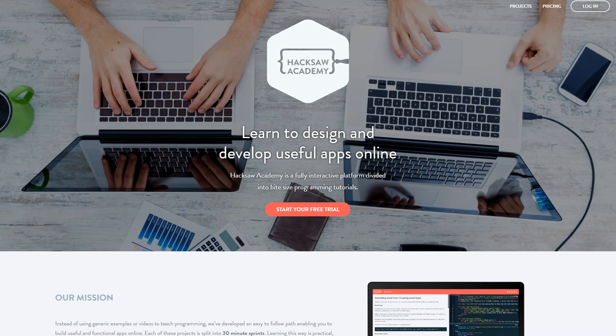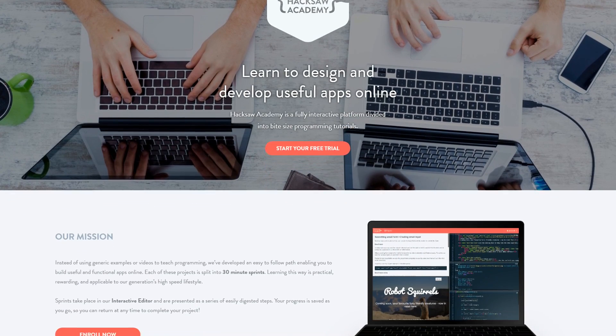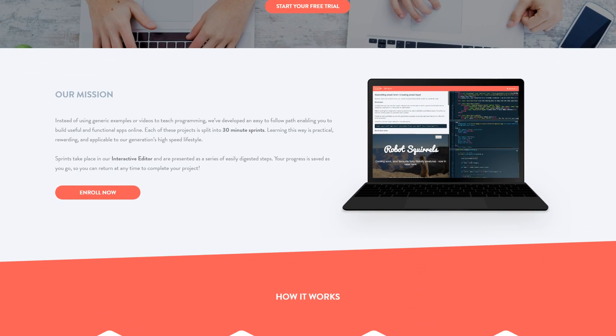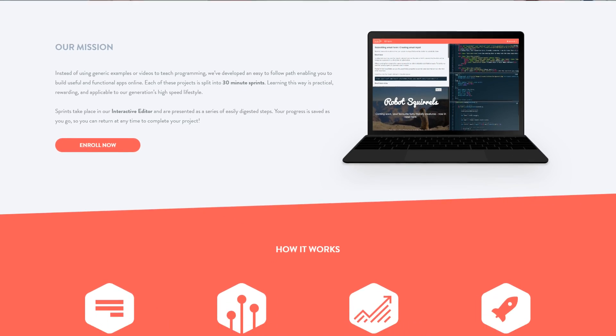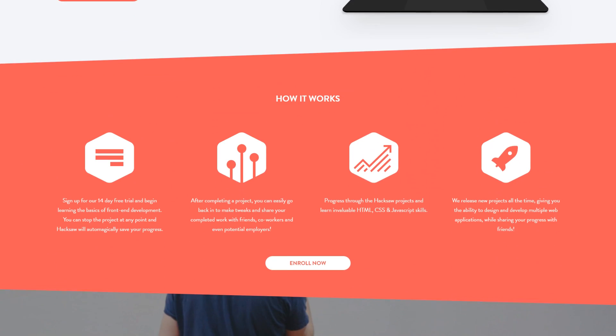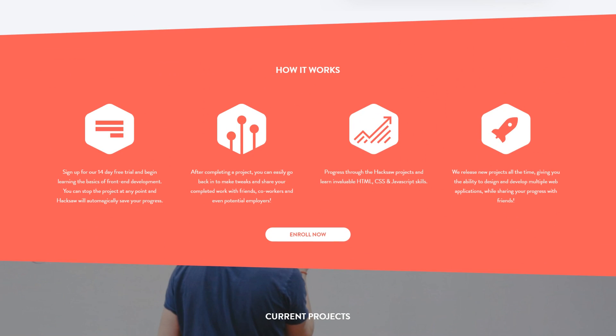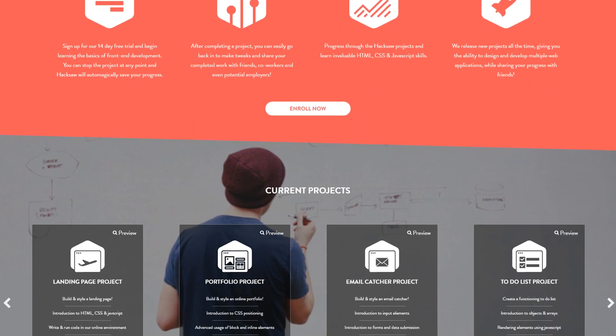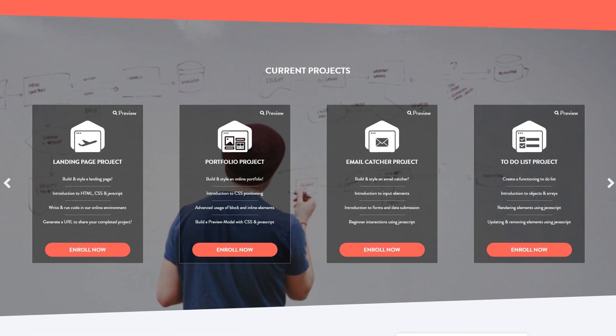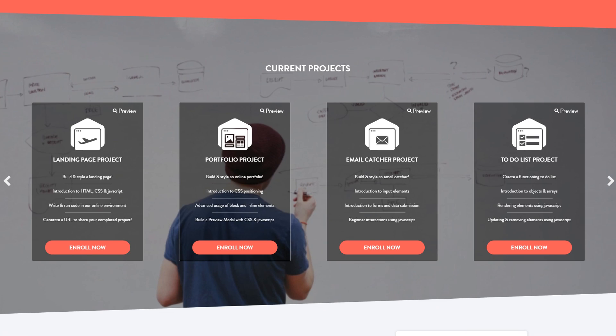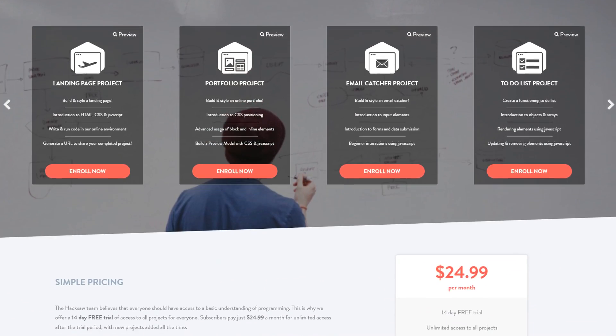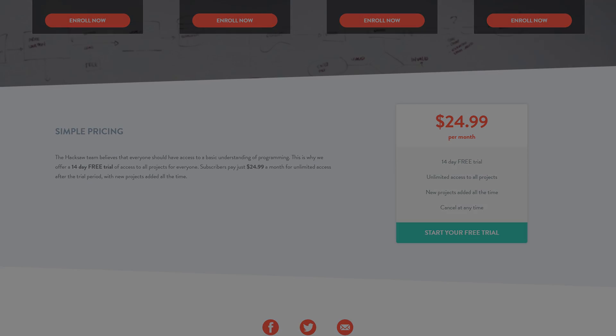So there you guys go. So that is Hacksaw Academy. Just to wrap things up, Hacksaw Academy is a fully interactive platform divided into little bite-sized programming tutorials. They have over 7,000 registered students, a 14-day free trial, and new projects added monthly. And then after that, it is only $24.99 a month, which is a great deal. So if you guys want to sign up, make sure you guys click the link in the description down below and get yourself signed up for the 14-day free trial. But anyways, that is going to wrap it up. Hopefully you guys enjoyed and learned something new. And I'll be sure to see you guys in my next video.